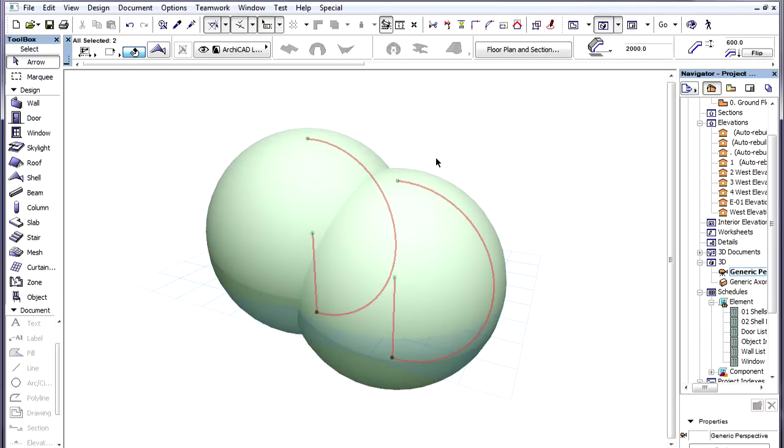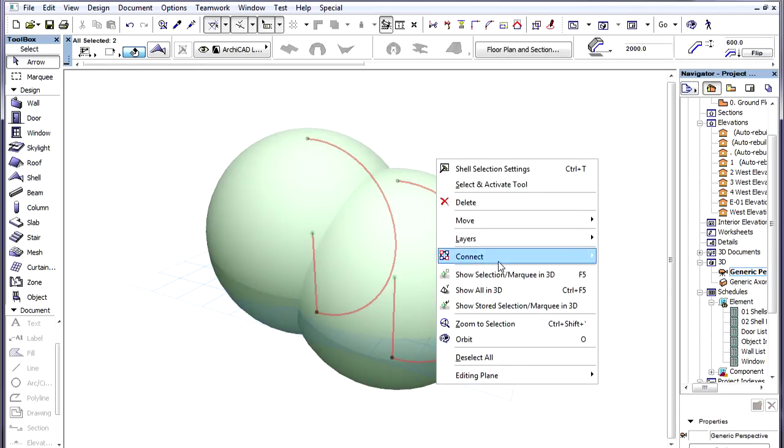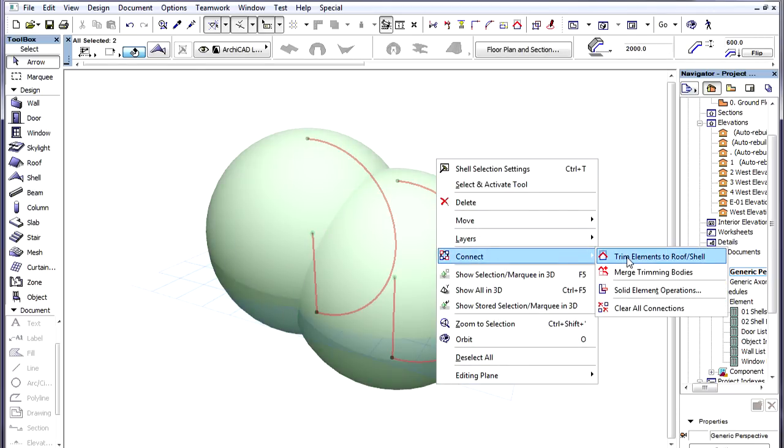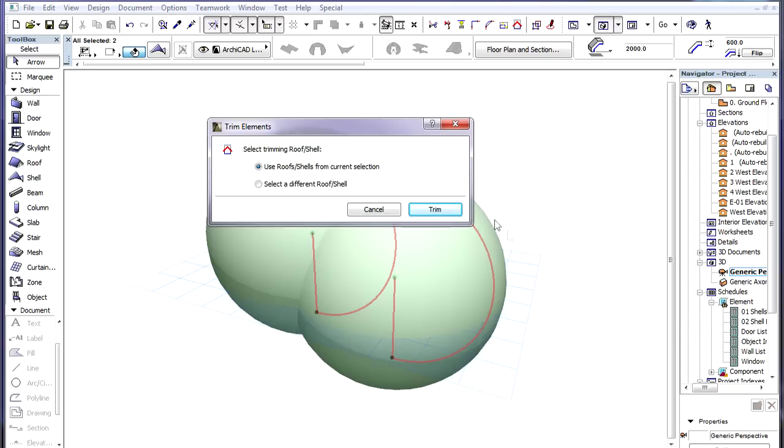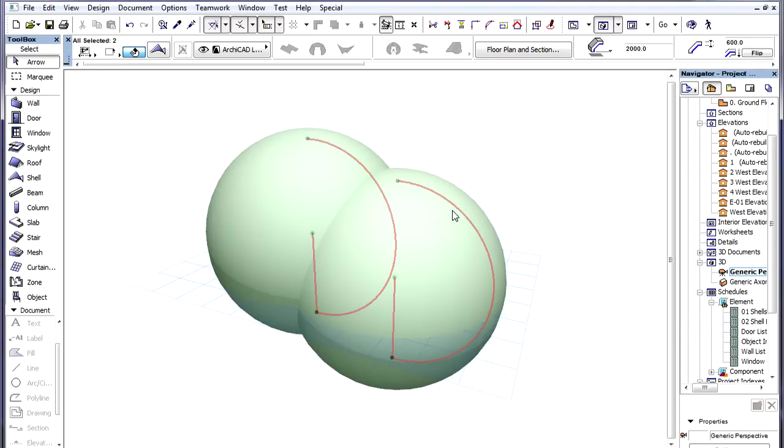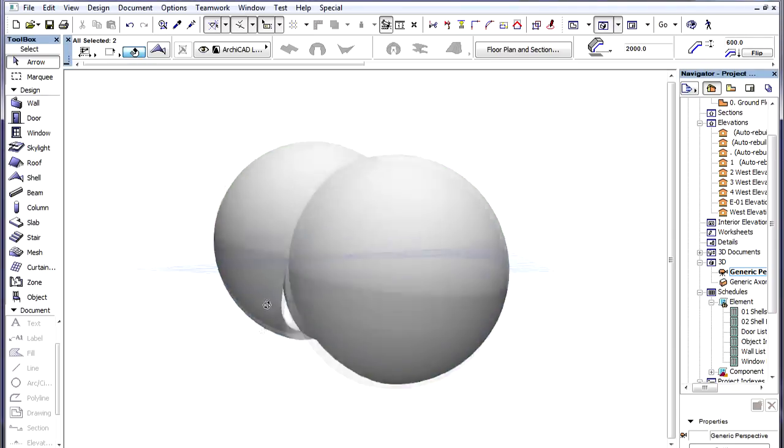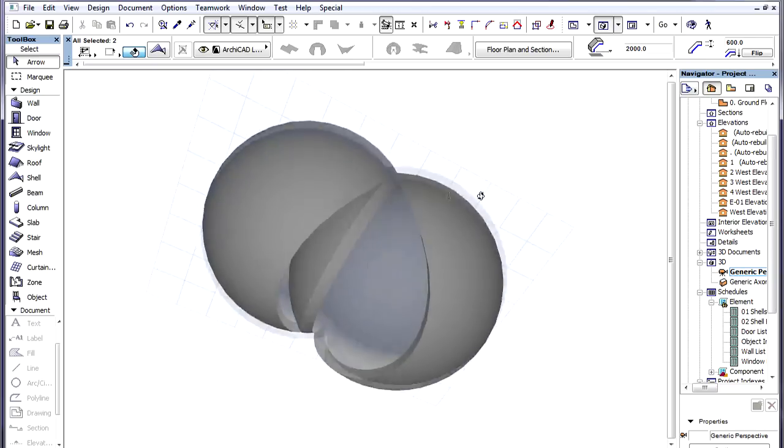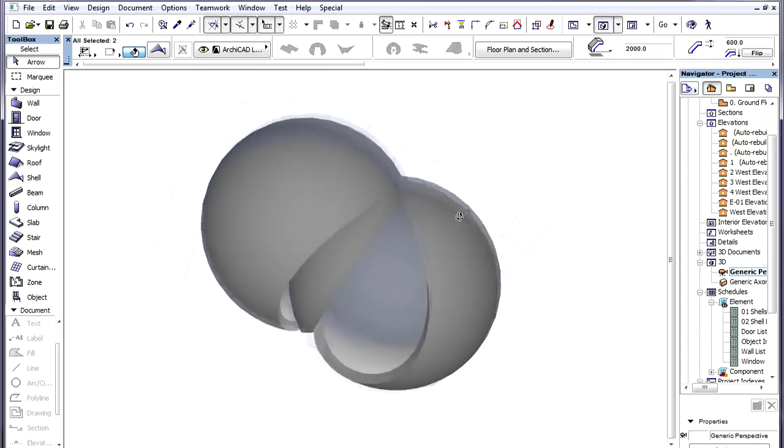We have these two Shells and we trim them to each other. The result is not what we want to achieve. We need to come up with another solution to this scenario.